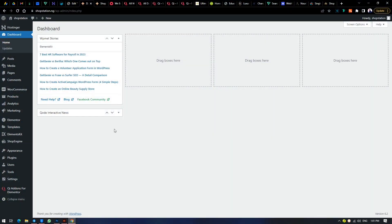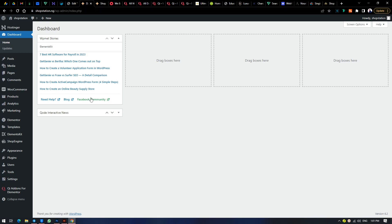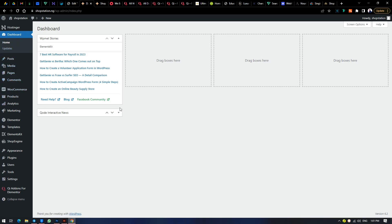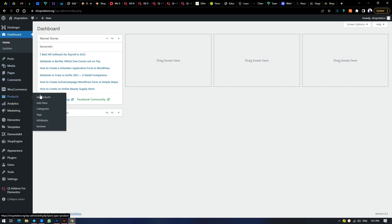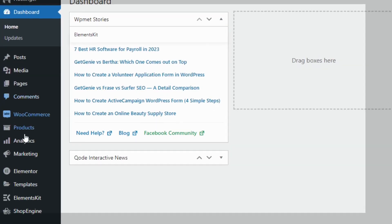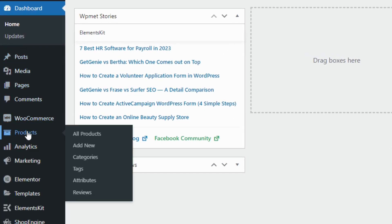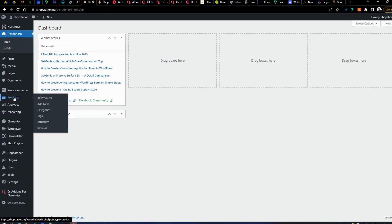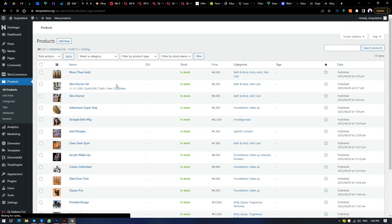Now we get into uploading the products. One thing you need to know when you get access to your dashboard — you can log in with your username and password, which will be provided before this course. To get to the part where you can upload products, go to the left panel, locate Products, and click on it. It will open all the product listings.